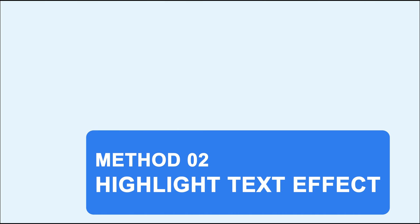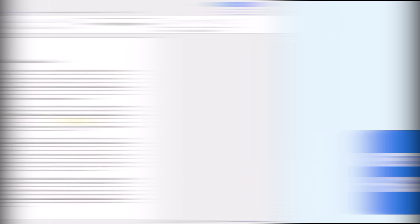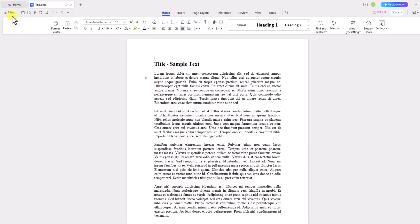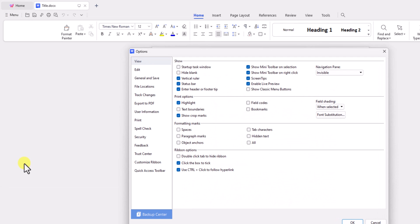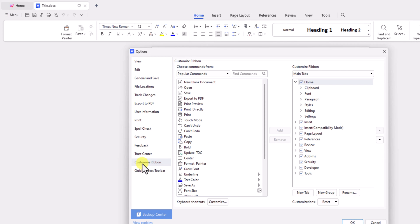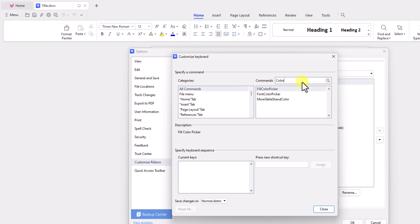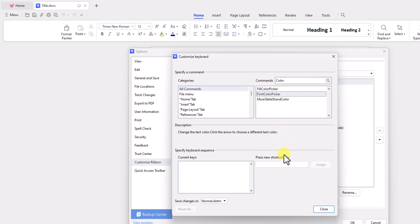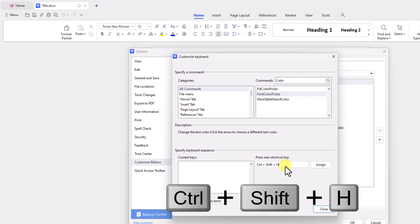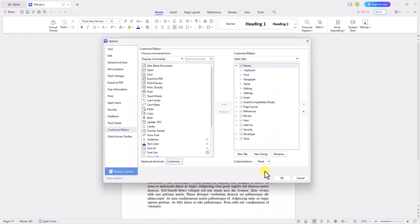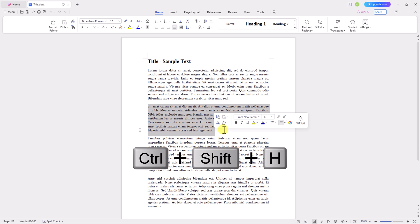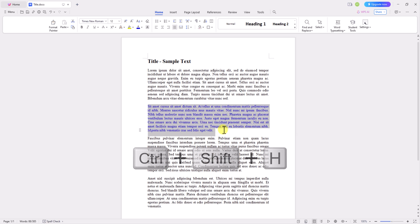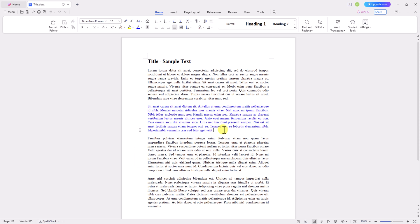Now let's explain the second method, highlighting text. Just follow the same steps mentioned earlier, searching for font color in commands, selecting font color, choosing the shortcut keys you want, and you can use this shortcut key to get the highlighted text effect. This method is suitable for Word, Excel, and PowerPoint document formats.